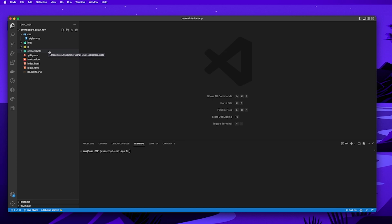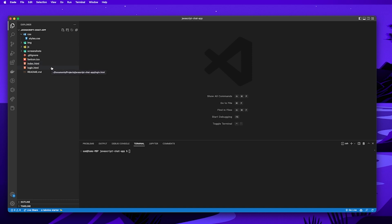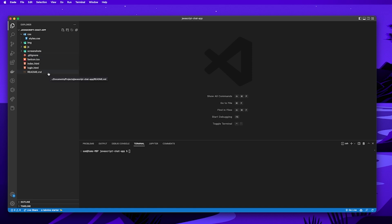Then we'll have a screenshots folder for images found in the readme.md file. We'll have a favicon file — the little icon you see in your browser tab. Then an index.html file which is the main page users land on, and a login.html file displayed when users need to log in. We'll also have a .gitignore and a readme.md file, though if you're not committing to GitHub these are not needed.